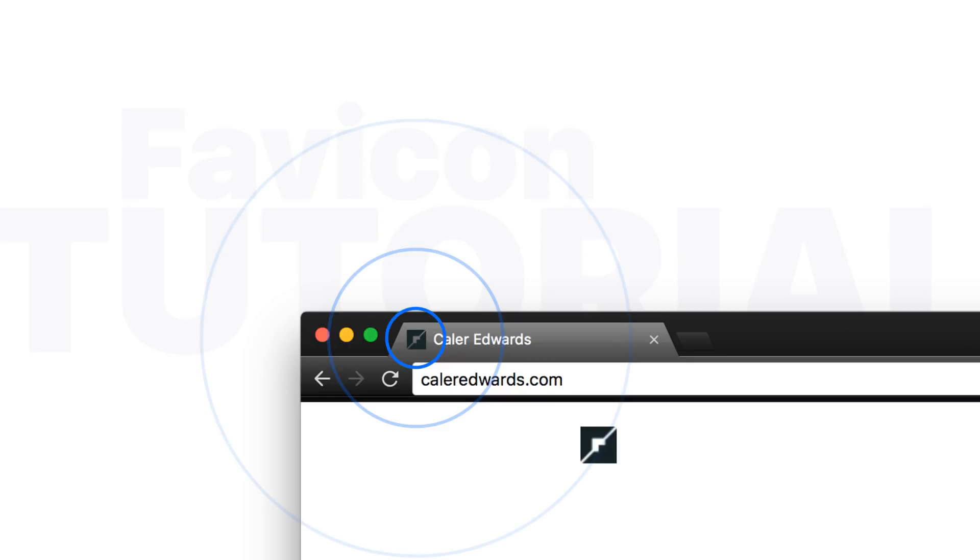we're going to take a look at favicons. If you don't know what it is, today I'm going to show you how to use it properly. And if you are using one, does it look good on every platform? Well, today we're going to be using a website that I've used in the past on client work as well as on my own personal website.